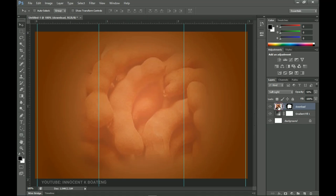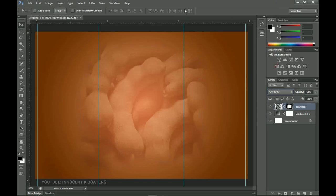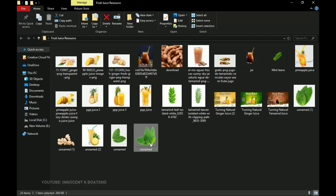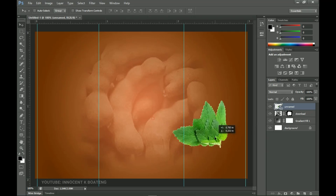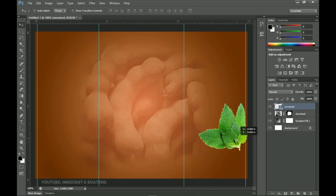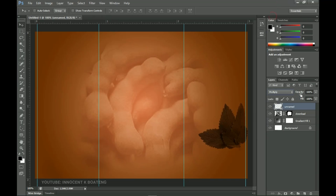Select the tamarind layer and press Ctrl+Shift+U to desaturate it. If you set it to Normal you can see it's desaturated; then set it back to Soft Light so it blends seamlessly with the background. Next, go back to the resources and grab the mint leaf — drag and drop it inside Photoshop and place it on the right side. Right-click to rasterize, press Ctrl+Shift+U to desaturate, set the blend mode to Multiply, and reduce the opacity to about 50%.